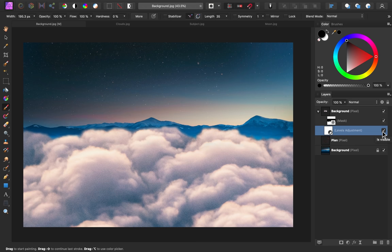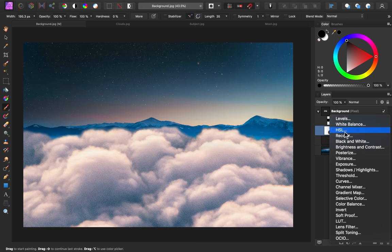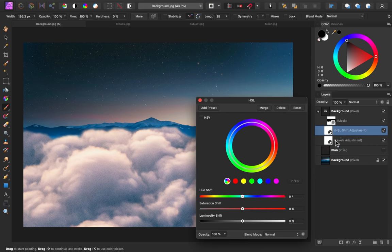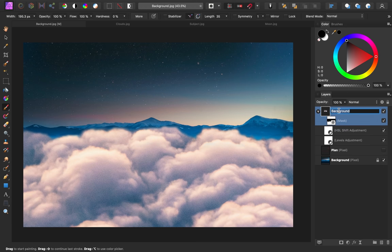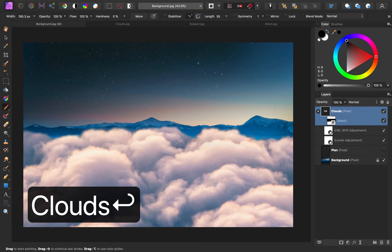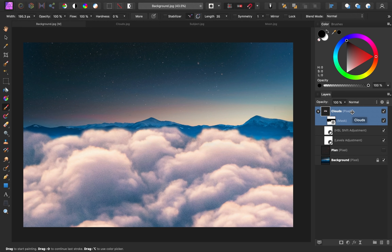Next I want to check in with our colors. I'm going to add an HSL adjustment and make sure it's also set as a child layer to our clouds. I'm just going to increase the saturation — I think around 15% looks pretty good for this. I really want to play up the colors in this image, so I think that looks really nice. With that finished, I'm going to rename this layer.